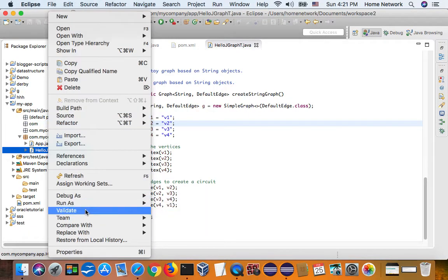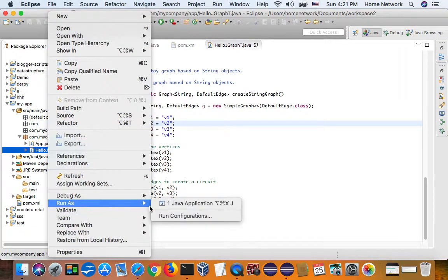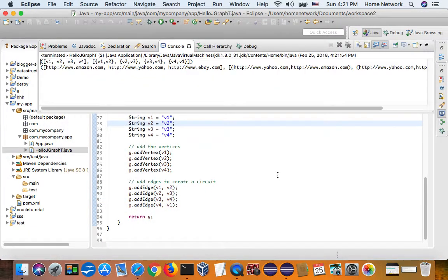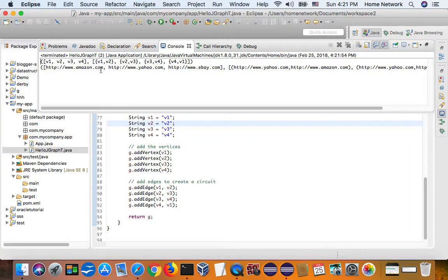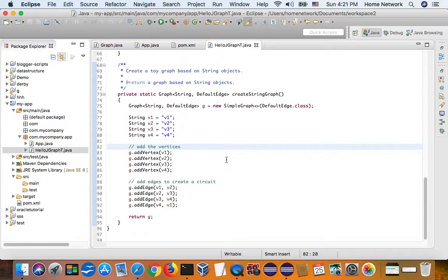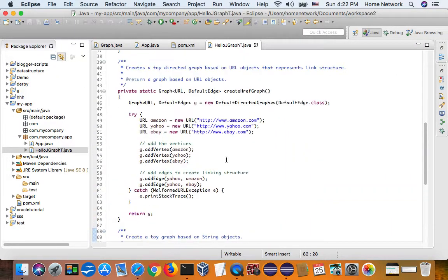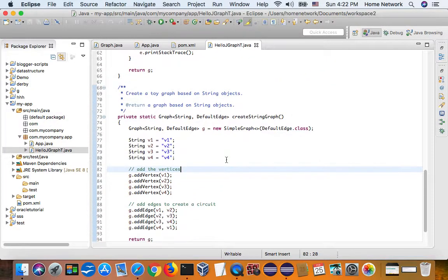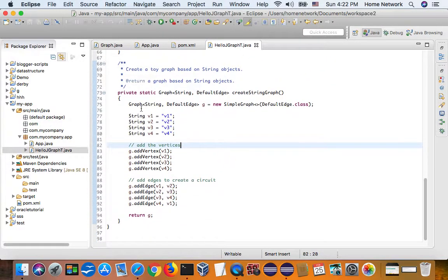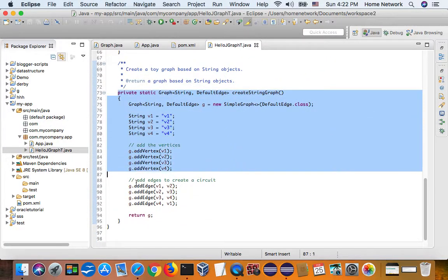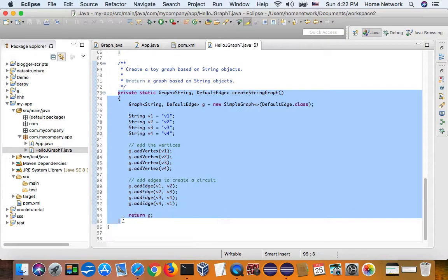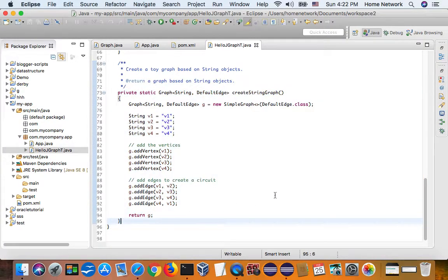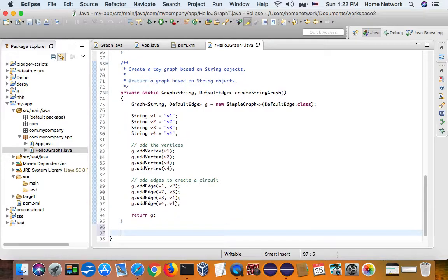Let's run the program. Run as Java application. And now it's created. It runs. The library is set. And now it's created a graph.